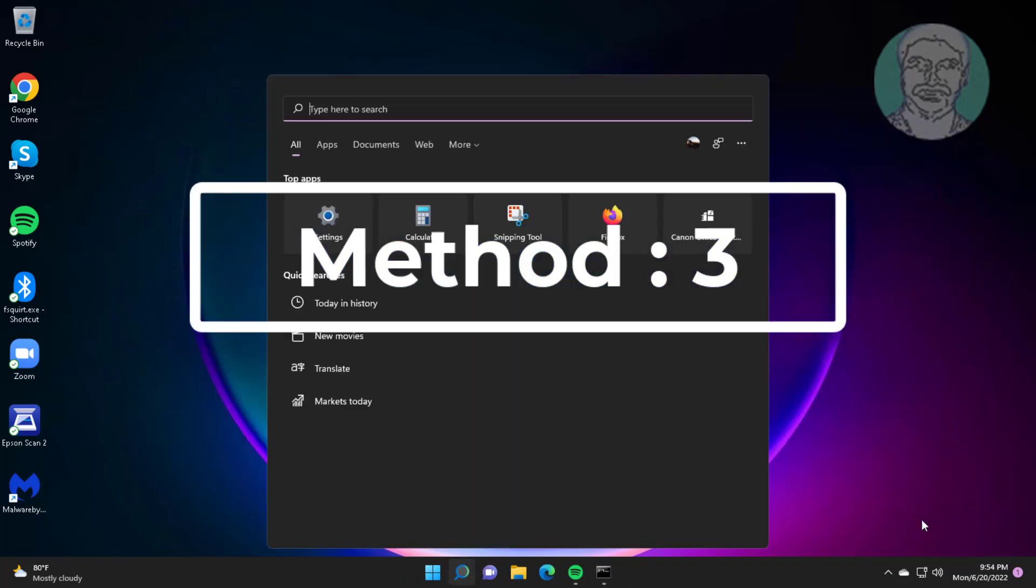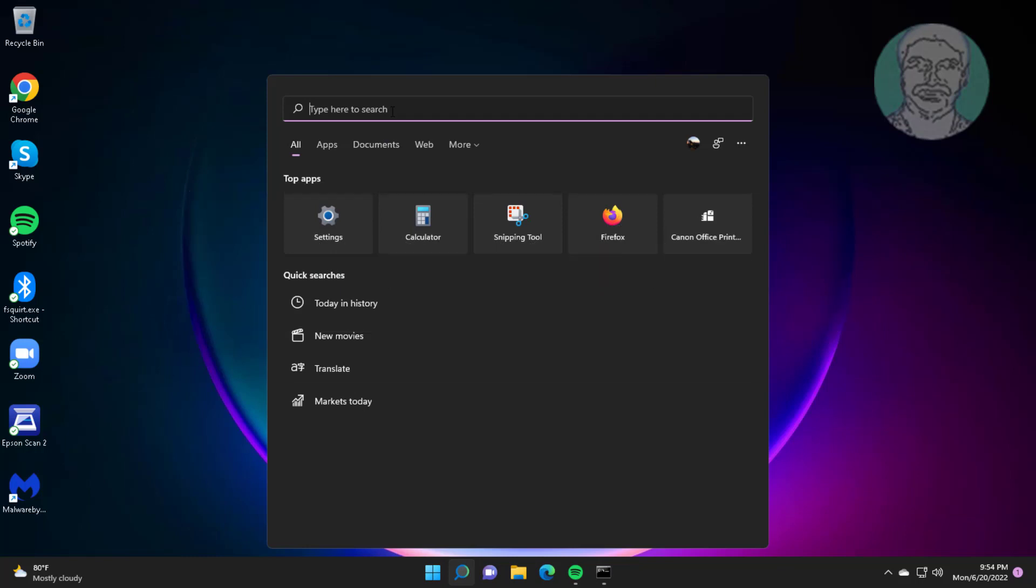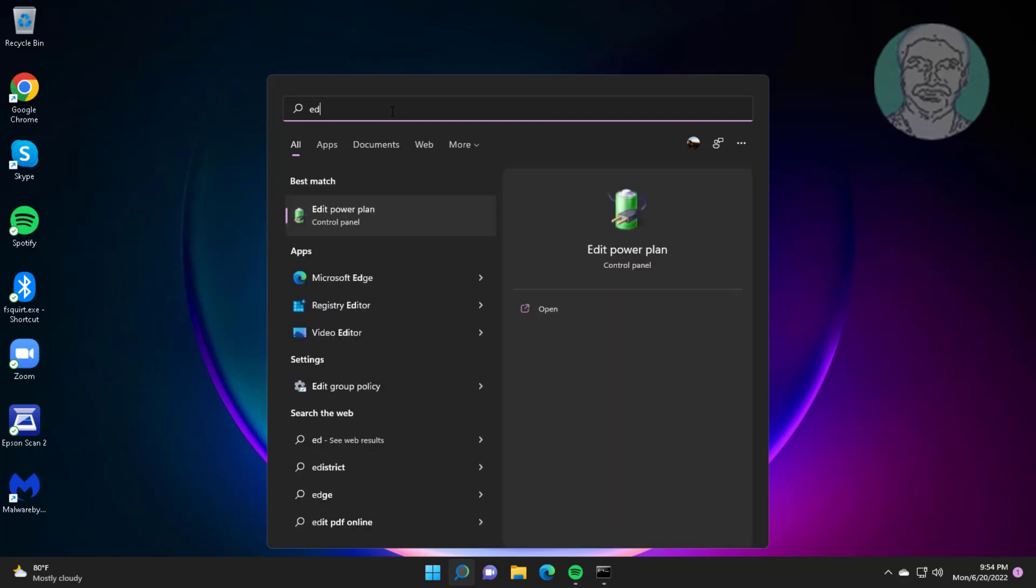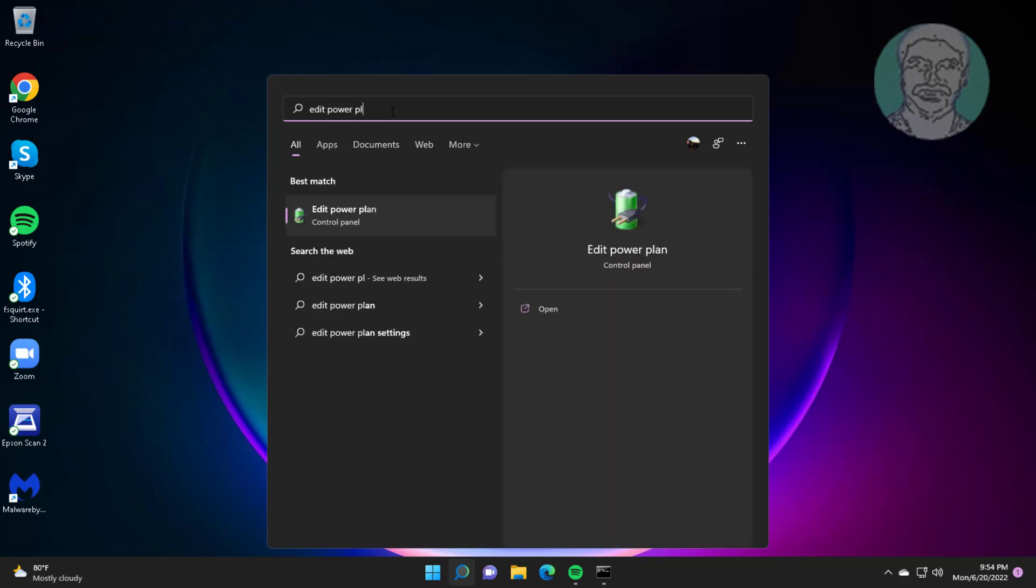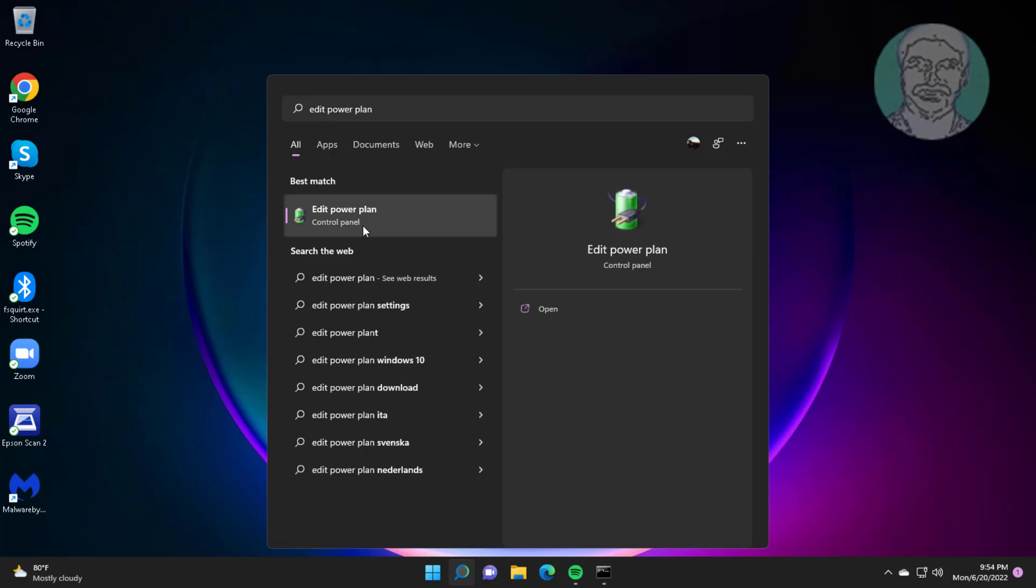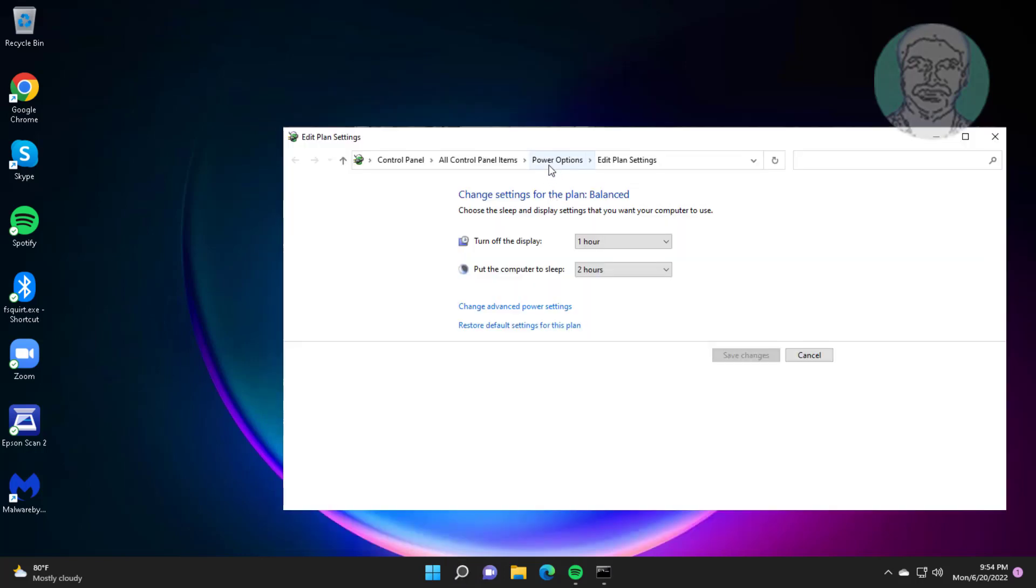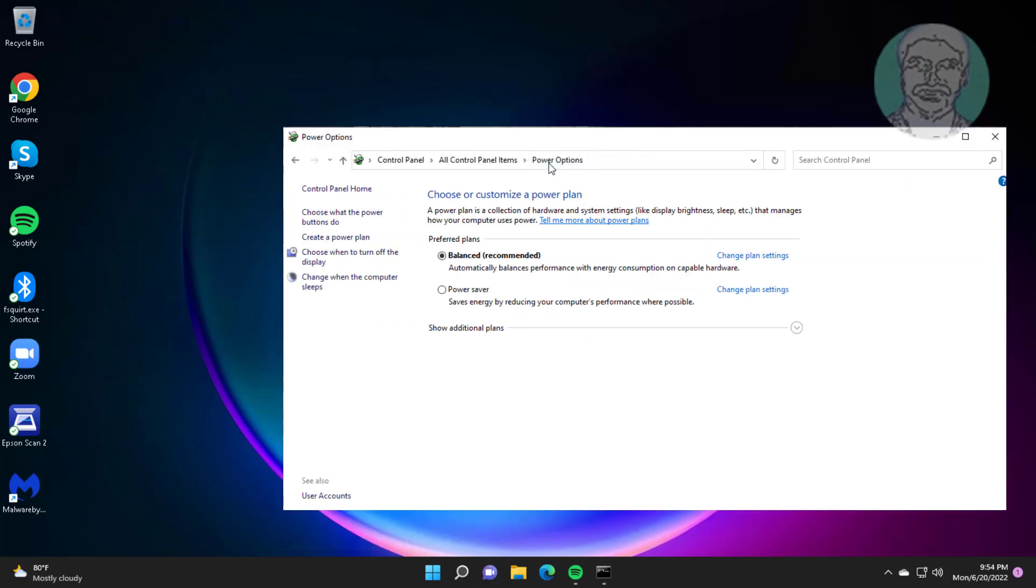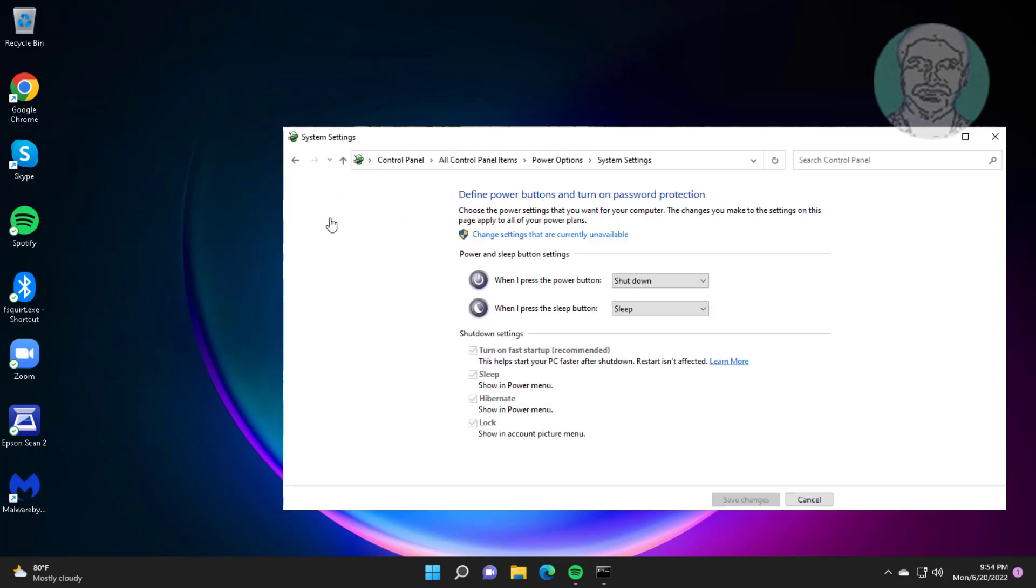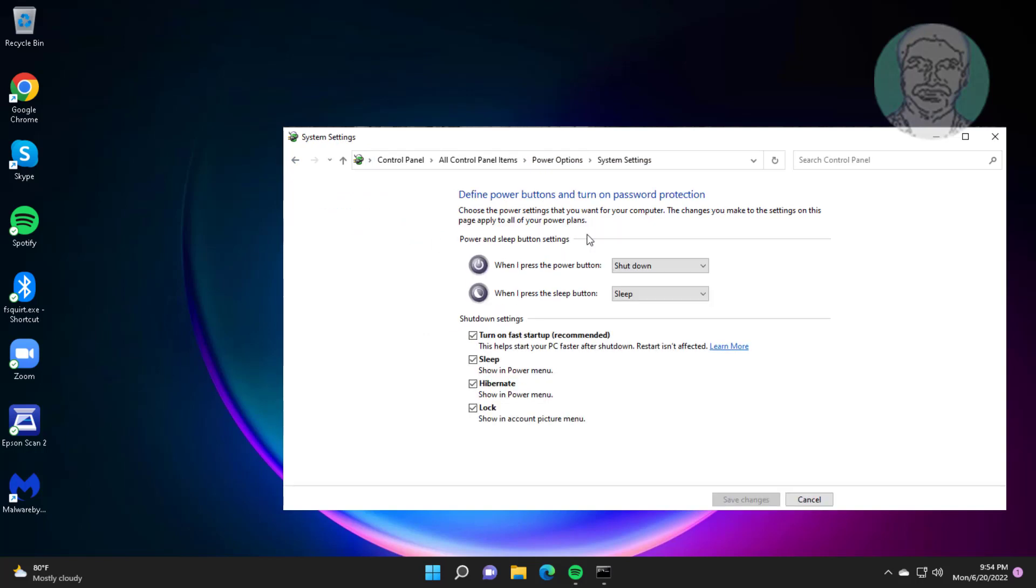Third method is to type edit power plan in Windows search bar, click Edit Power Plan. Click power options. Click 'choose what the power buttons do', click 'change settings that are currently unavailable', uncheck 'turn on fast startup'.